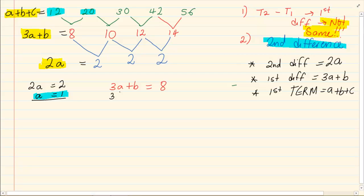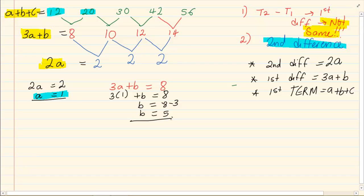So I say 3 times 1 plus b is equal to 8. If you solve for b, you get 8 minus 3, so b is equal to 5.